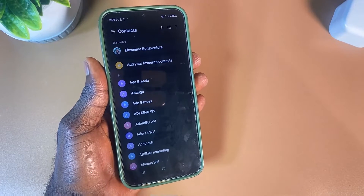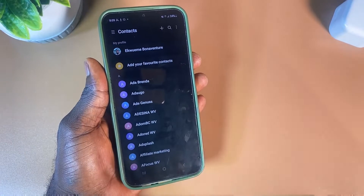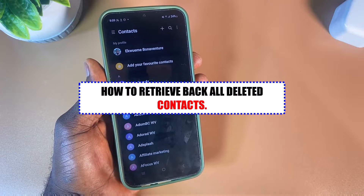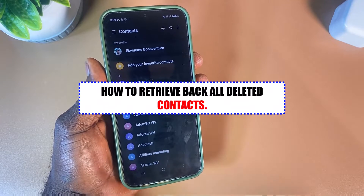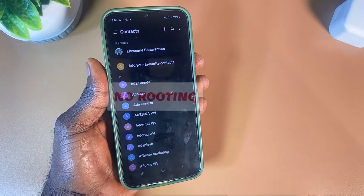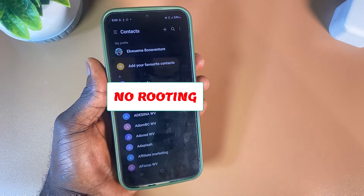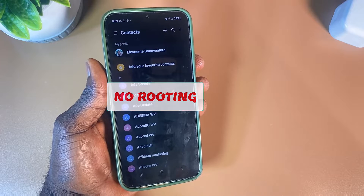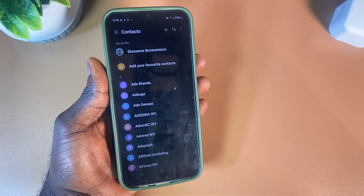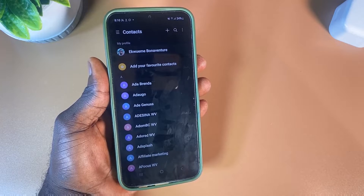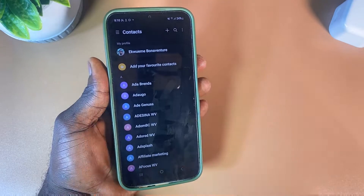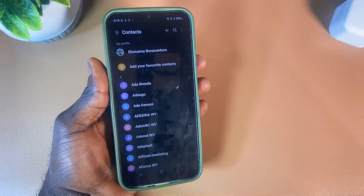Welcome back to the channel. In this video I'm going to show you how to retrieve all deleted contacts from your Android phone without any form of rooting. You might have performed a hard reset which led to data loss — don't worry, I'm going to guide you step by step on how to retrieve all those contacts back into your Android phone.